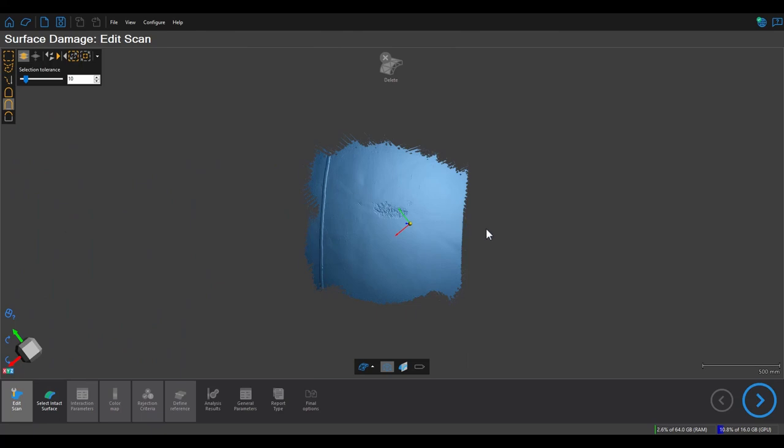Hello everyone, this is Paul with Creaform. In today's video we'll take a look at how to analyze corrosion using the freeform analysis of the Surface Damage module in VX Integrity.